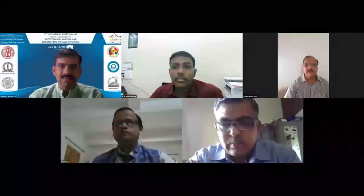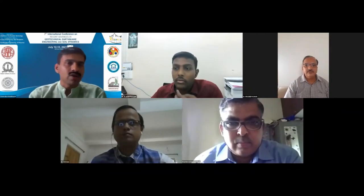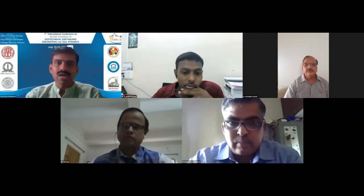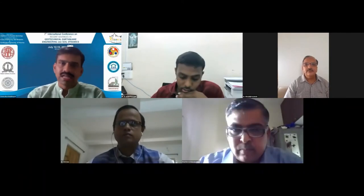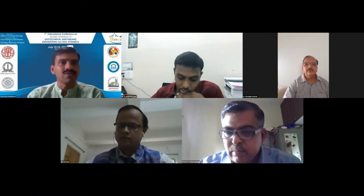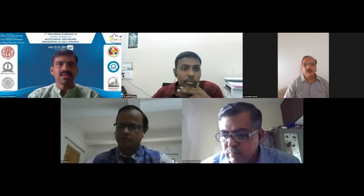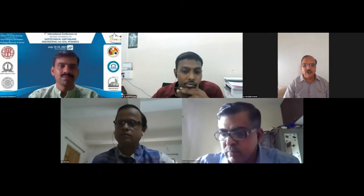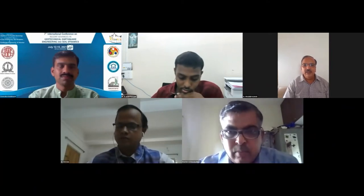Welcome to both chairs. It is a pleasure to have Dr. Pradeep Kumar and Dr. Janaki Ramaiya with us, and I also welcome DVS Vishwanadham, today's keynote speaker, and all participants. I now hand over the session to the chairs. Thank you very much. At the outset, I would like to thank the organizers for offering me the chair position of this technical session.